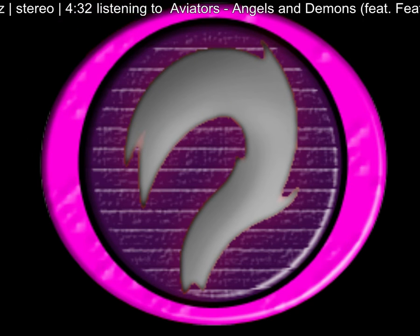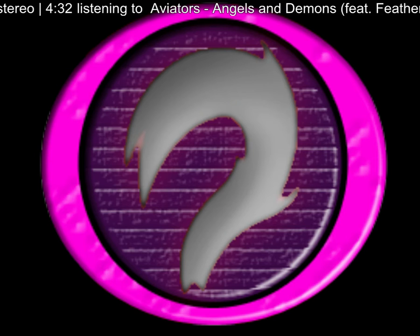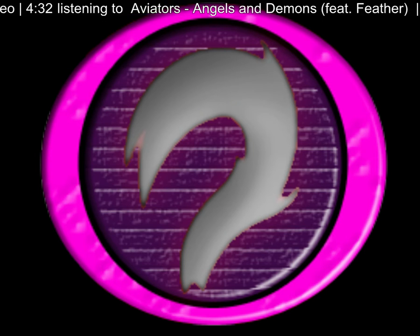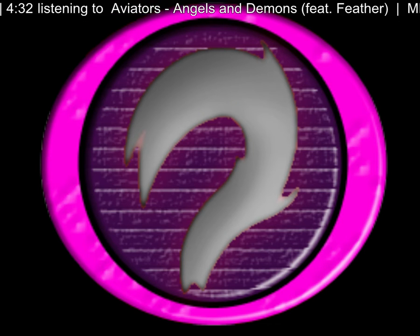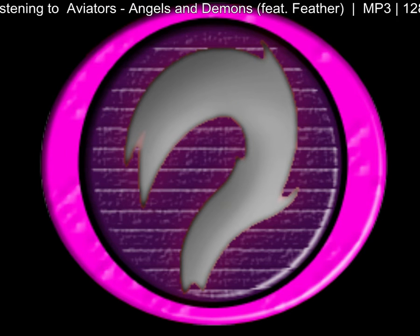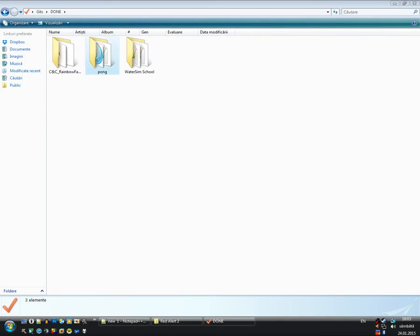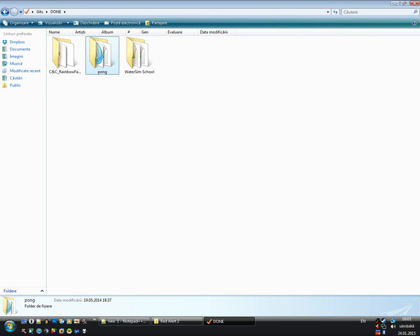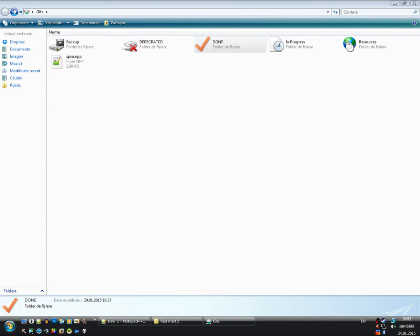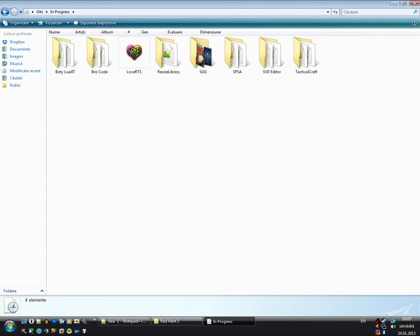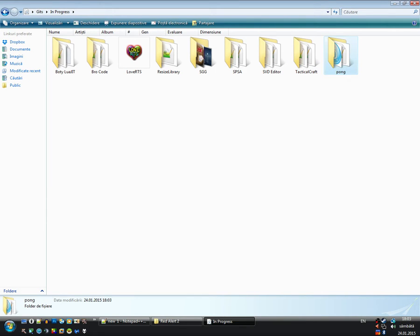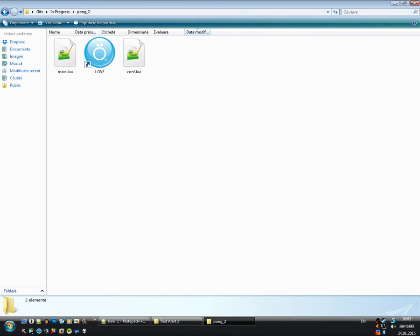First I copy my Pong game into InProgress because I'm working on it and I'm gonna call it Pong 2 because this is the second version of Pong. We have only two files here. I'm gonna explain what both files mean.